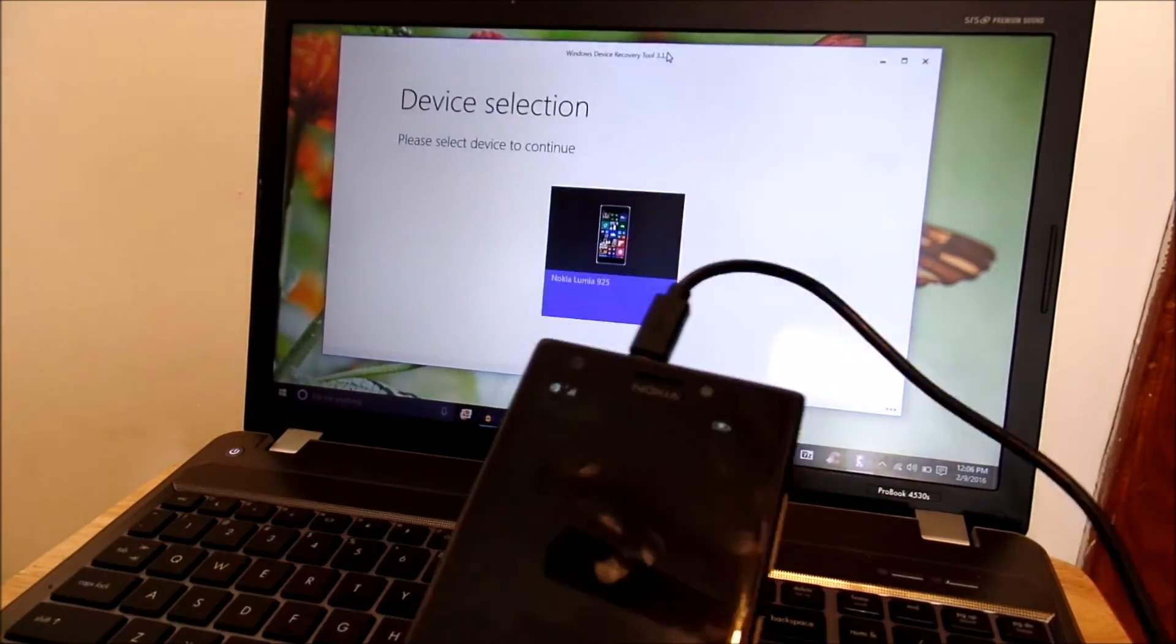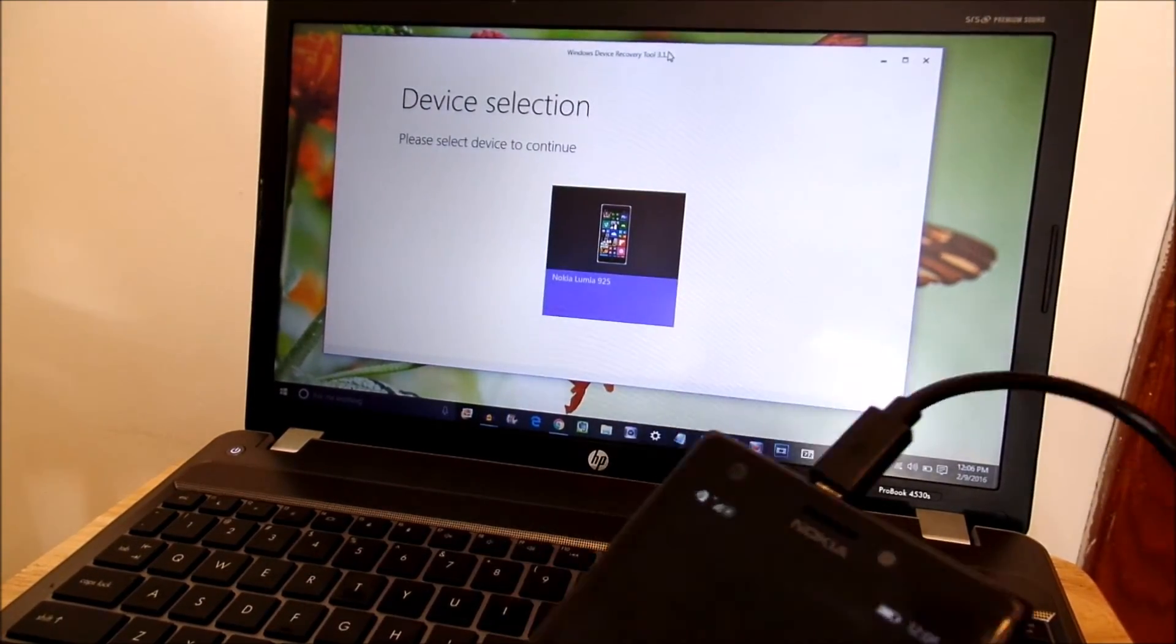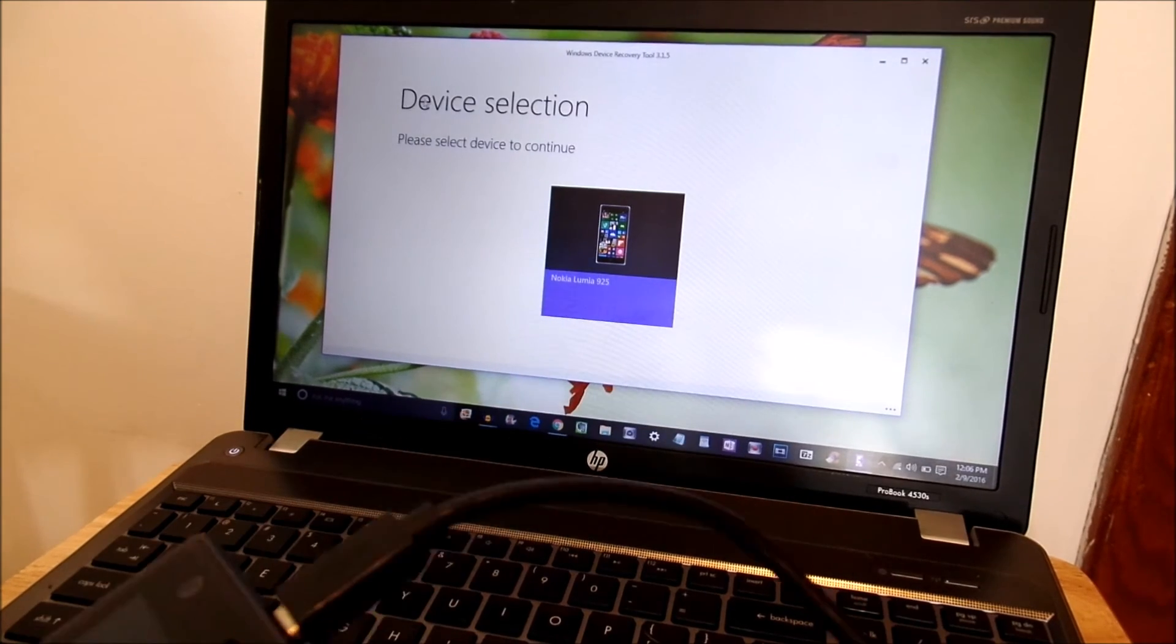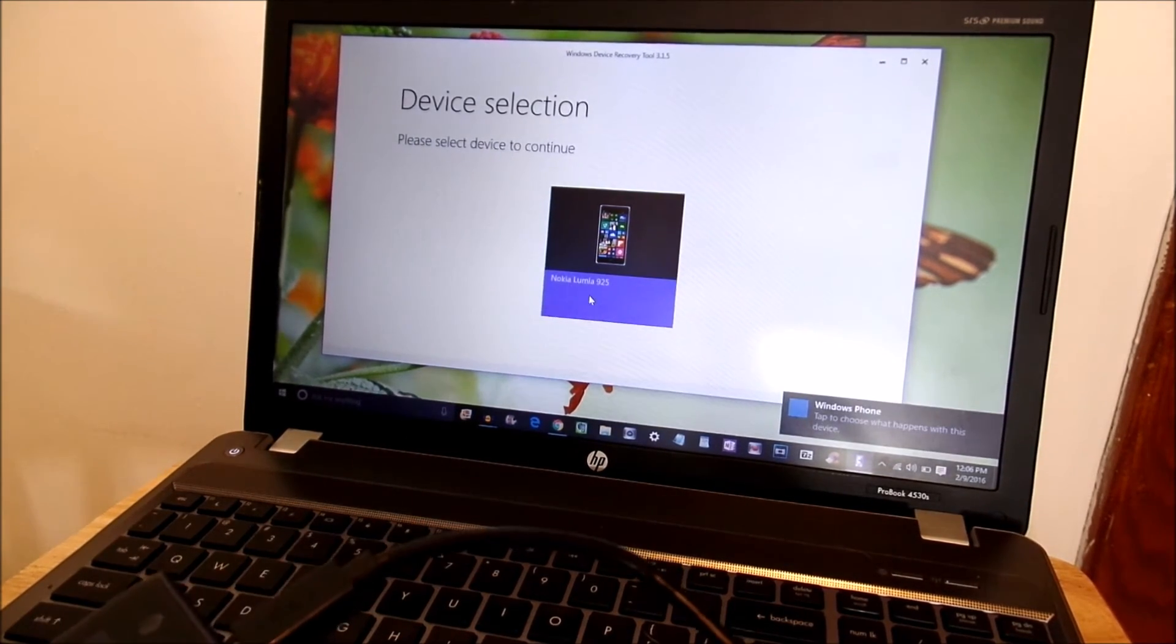And now it's plugged in. Now it is plugged into the device. So you can see it's located my Lumia 925.